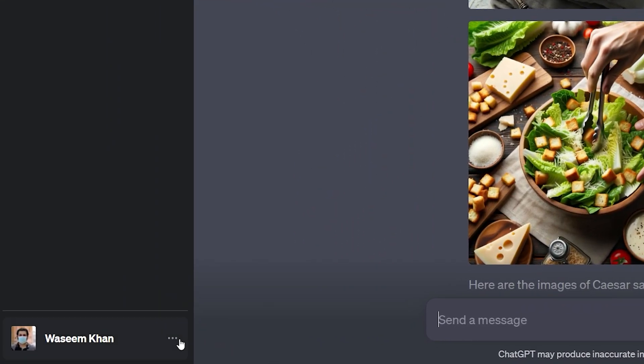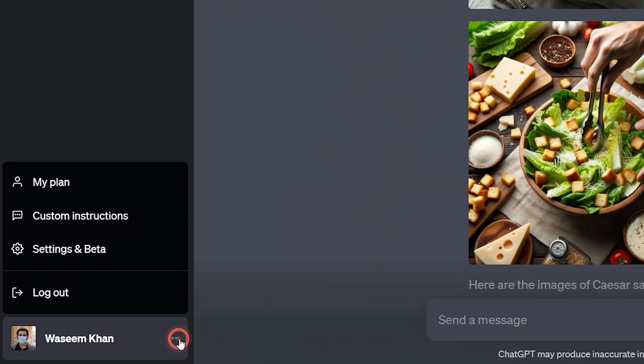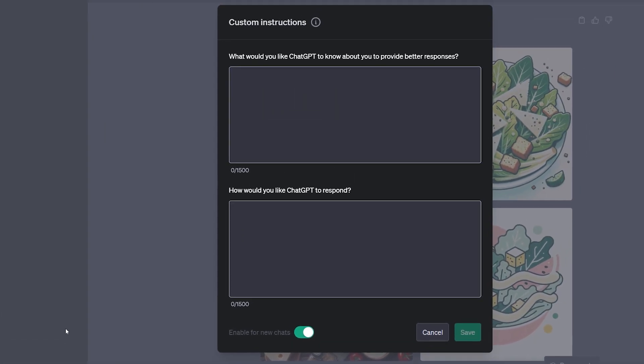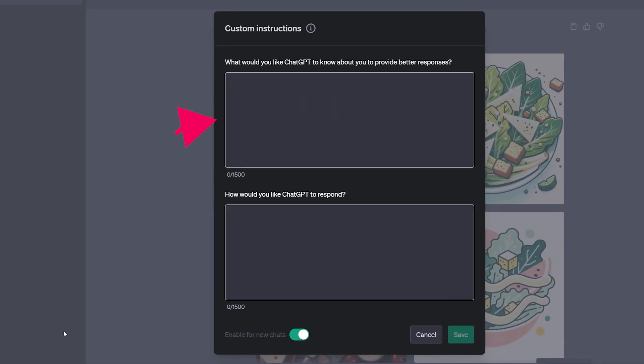When you click on the three dots at the lower left, you'll notice this custom instructions option. By clicking on it, it will show you a pop-up about how it works.